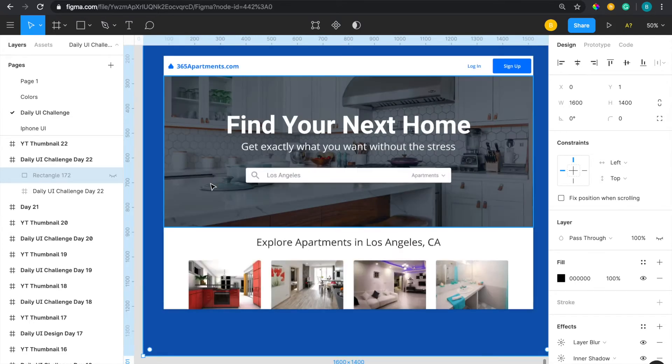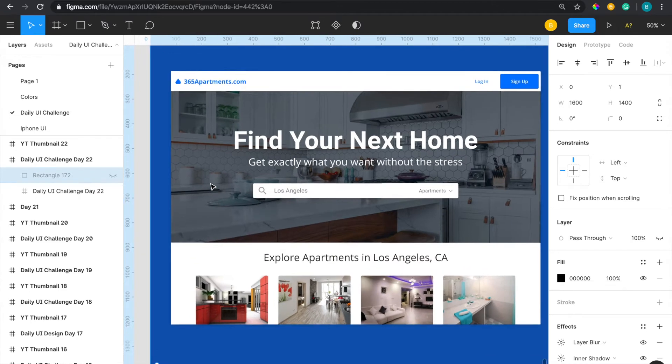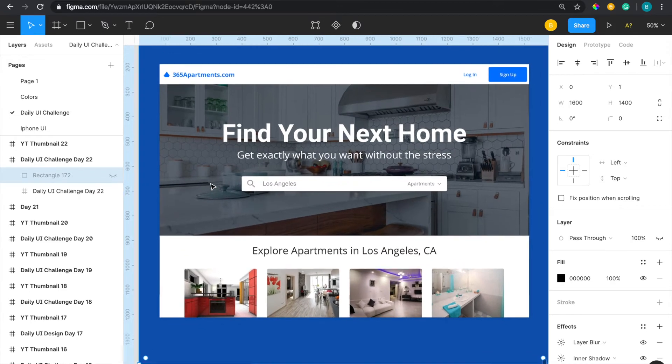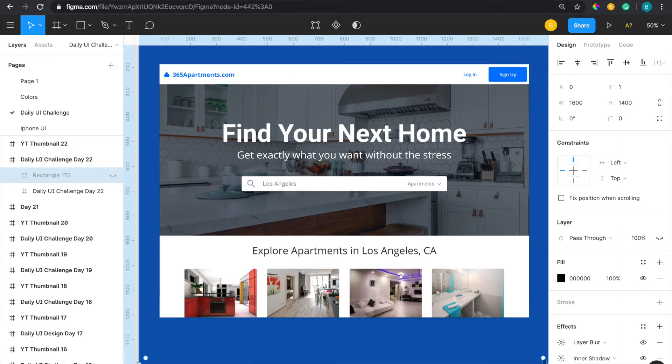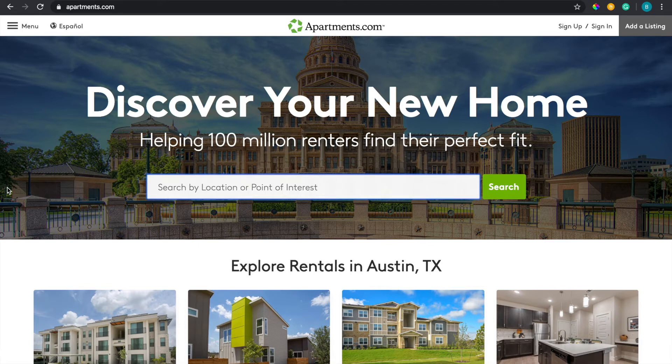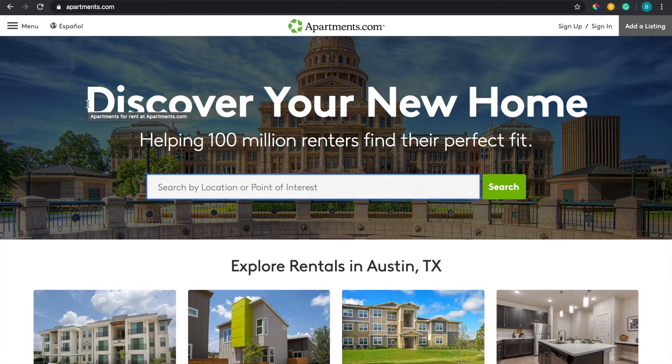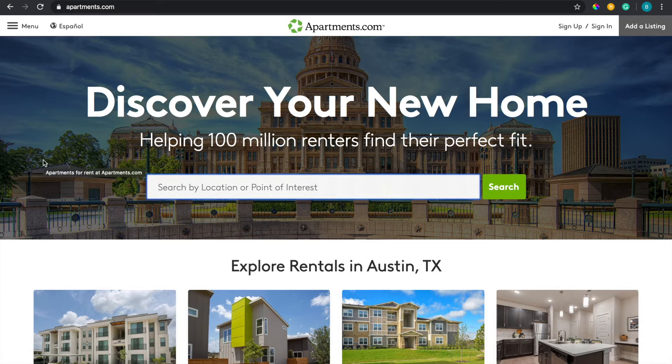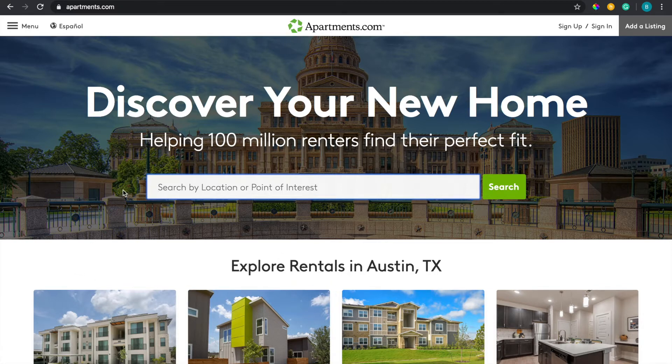I got some inspiration from apartments.com, so if you're from the states, then you probably know what that looks like. So let me show you actually that website right now. So this is apartments.com, very famous, especially for people looking for apartments, and most of the stuff is pretty similar to that design.